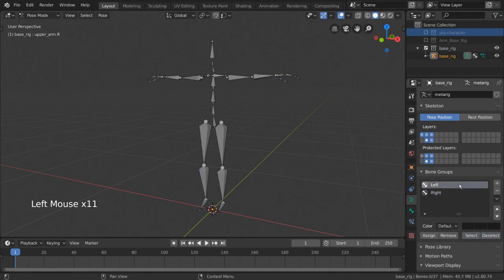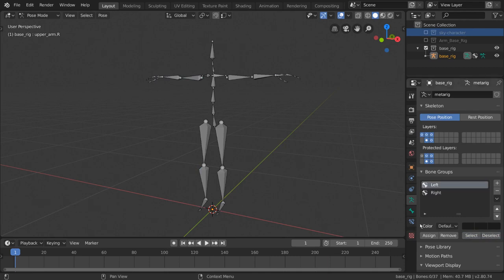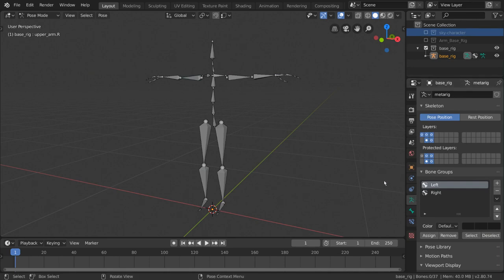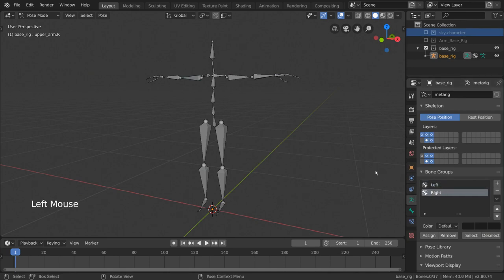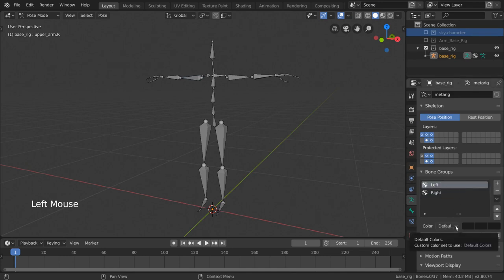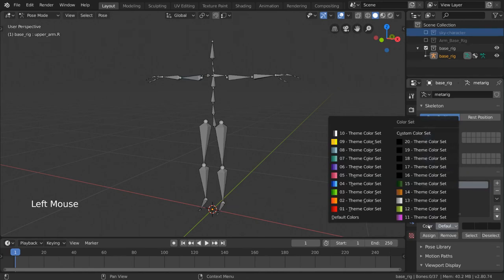But another great benefit of bone groups is colors for visual clarity. What I love to do, for example, is to mark our left hand side bones as red and our right hand side bones as blue. How do we do this? Well, you can simply select our left group and go to the color drop down below. From this, we can select a color set that matches what we want, or we can create a custom color set.